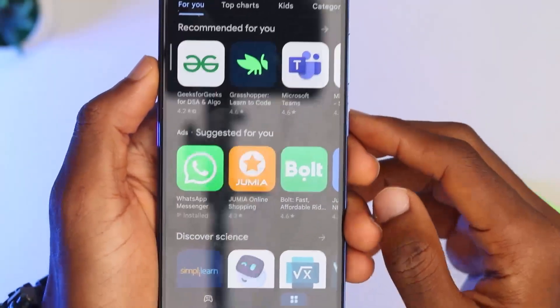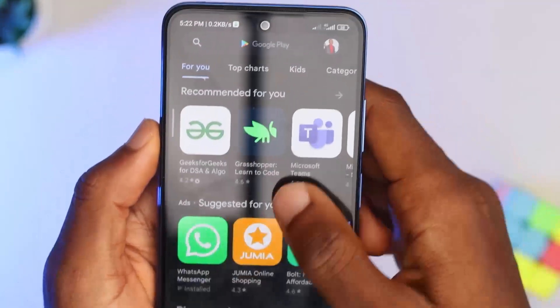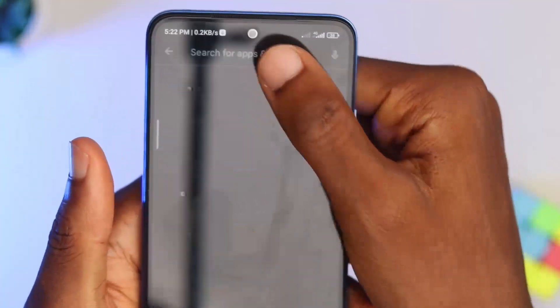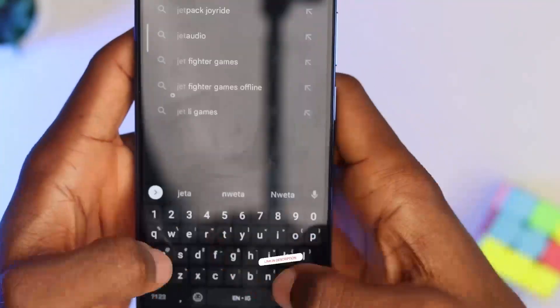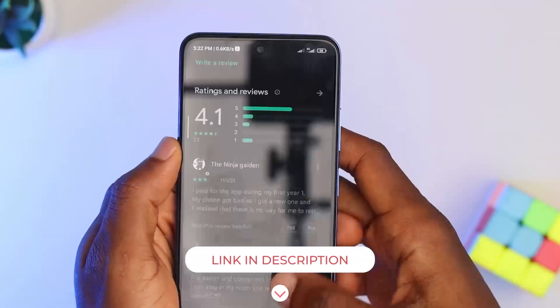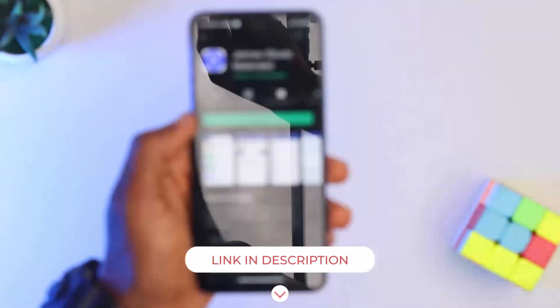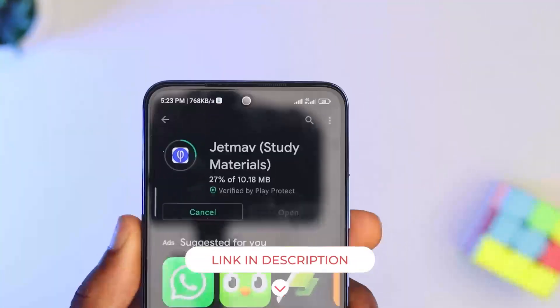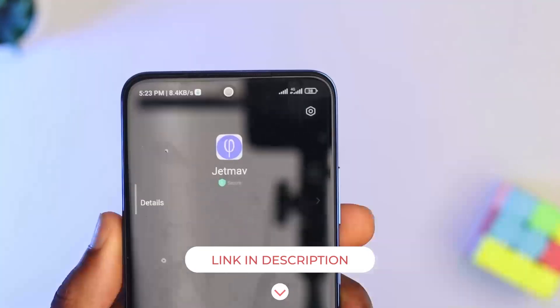To use the app, open the Google Play Store and search for JetMAV, or use the link in the description below to be taken directly to the app on Google Play. Then install and open it.